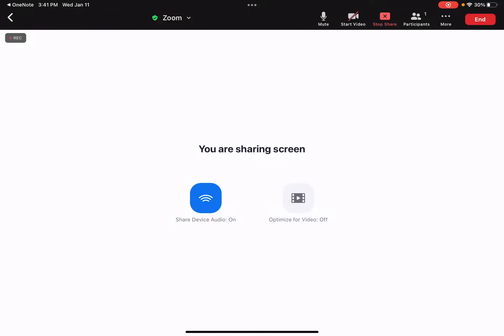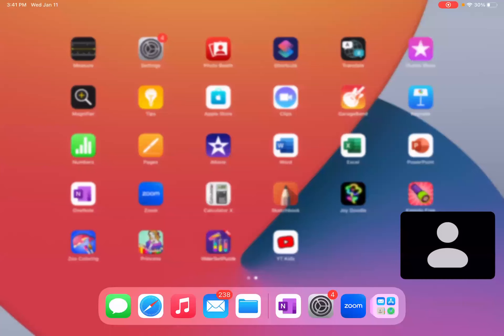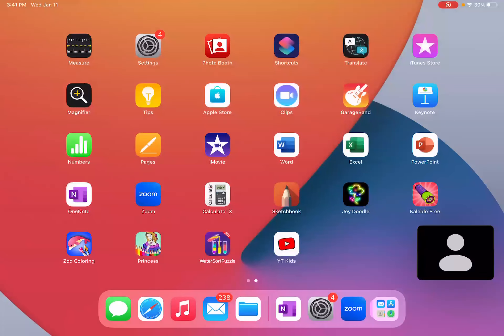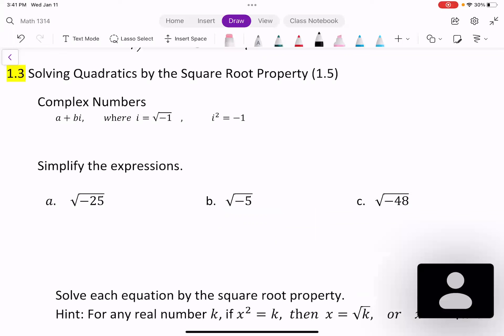Hello, everyone. This is Heading Tian. Welcome back. In this video, we are learning section 1.3, solving quadratics by the square root property.